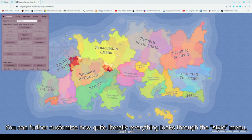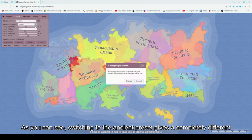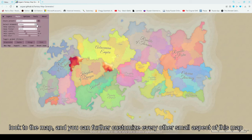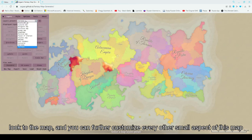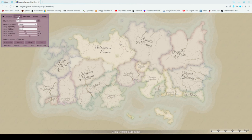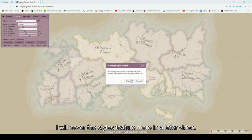You can further customize how quite literally everything looks through the style menu, including transparency. Switching to the ancient preset gives a completely different look to the map, and you can further customize every other small aspect of this map through the styles. I will cover the styles feature more in a later video.